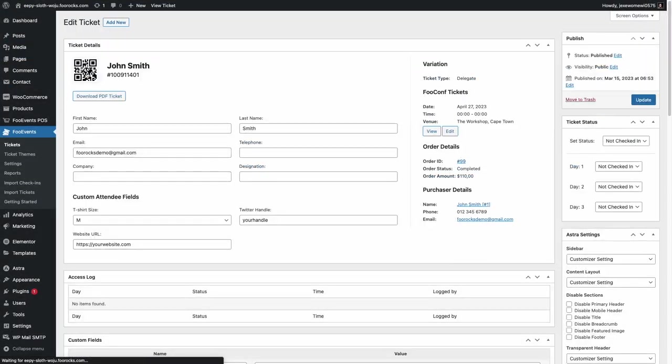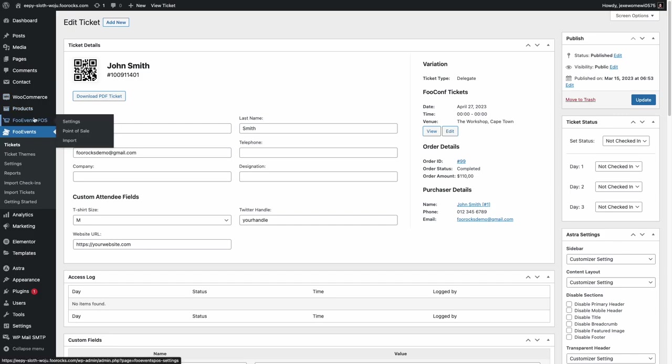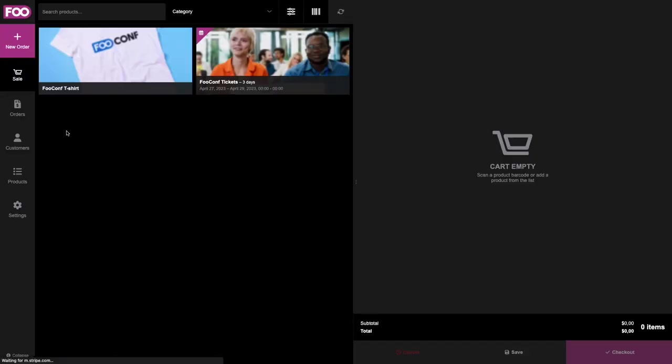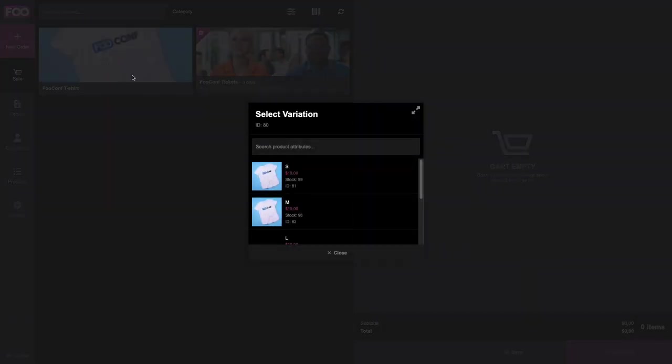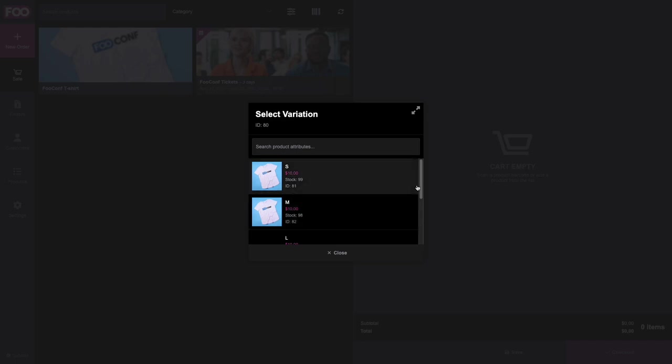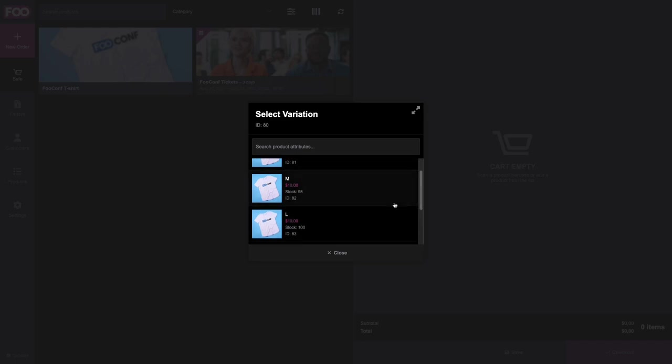As an administrator, you can view the tickets in the WordPress admin area. You can modify them as well. And then you can go to the FooEvents POS, which we installed, and you can use this to sell tickets at your event.